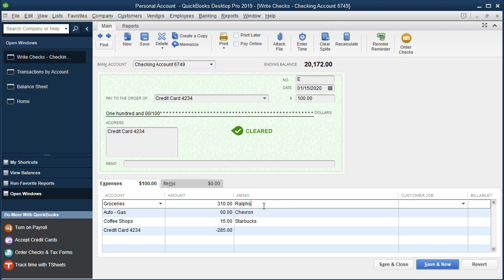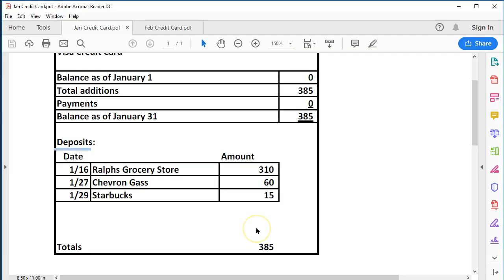So now we'll do a full-service credit card entry and discuss how to do this more properly — so we can have the correct dates for each transaction and have the vendors recorded. The way to do that is a two-step process. We're going to go to the credit card register, pretend we haven't paid yet, and then come back and adjust the check. When we see the $100 credit card payment on the bank statement, we pull out the credit card statement for the detail — then instead of entering directly into the check register, we go to the credit card register.